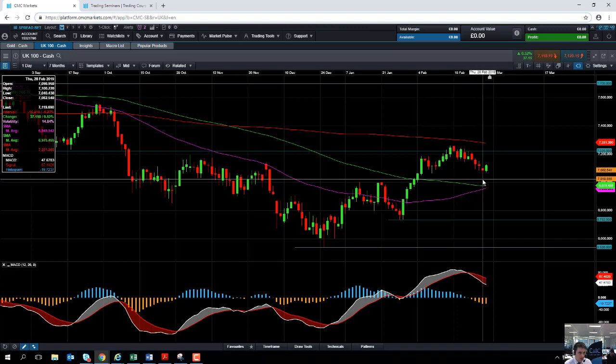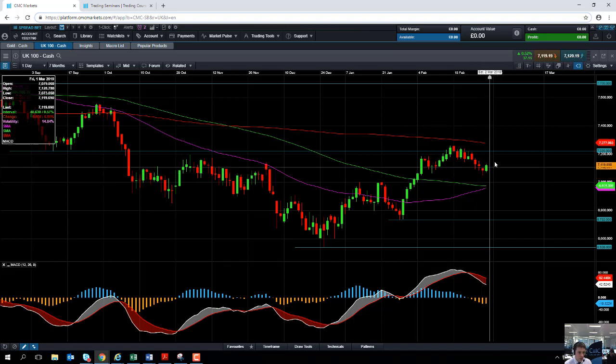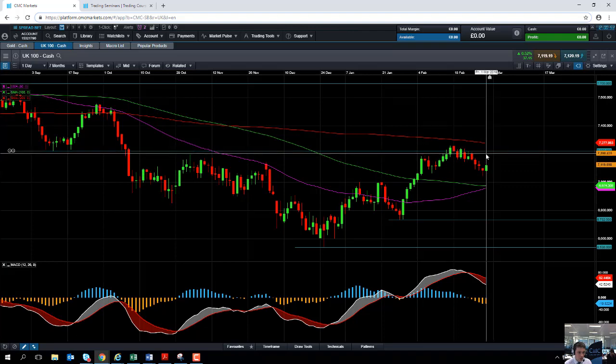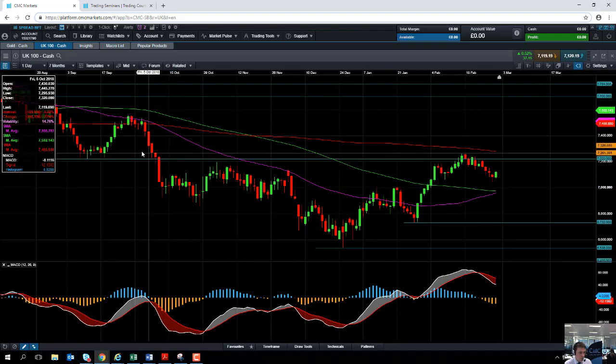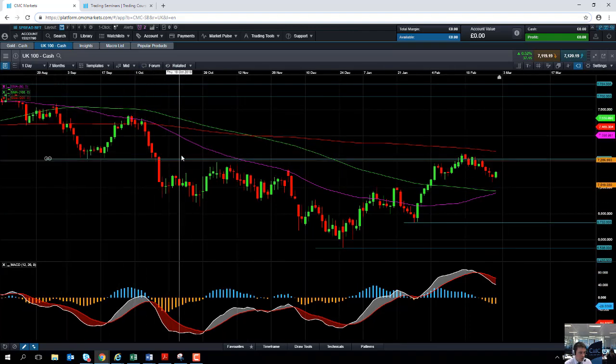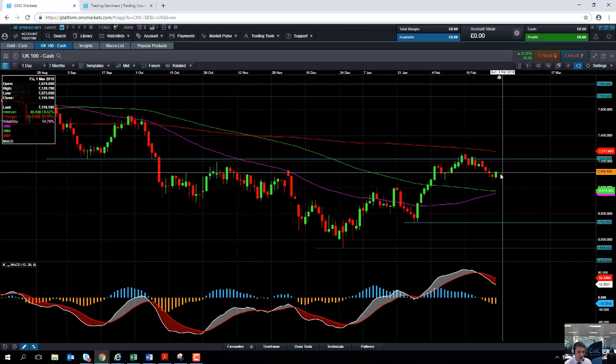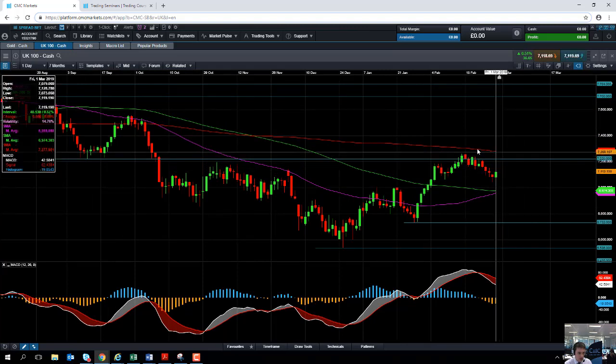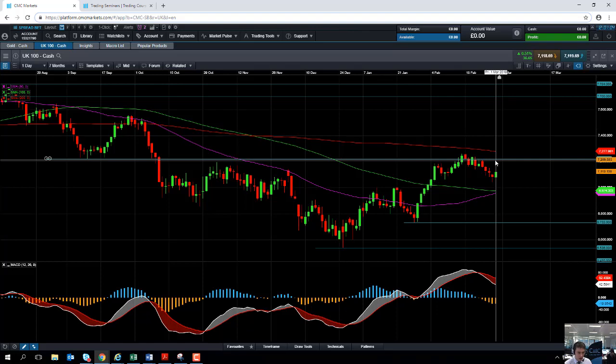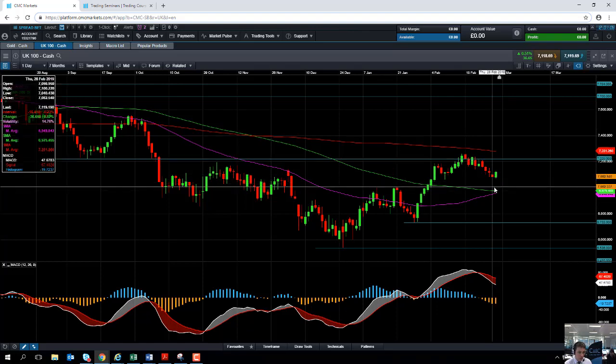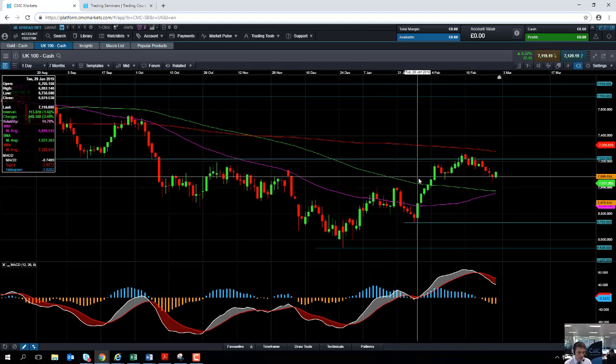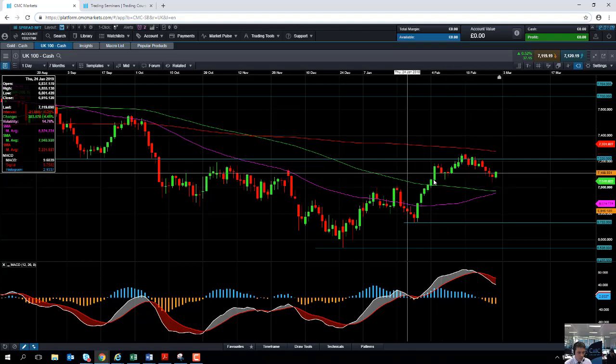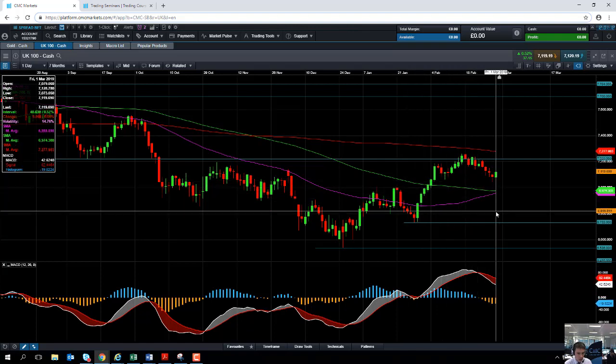And if we can hold above the 7040 level, we could see the market head back up towards 7200 or 7220, which is this region here. And should we go beyond that, the 200-day moving average, the red line here at 7277 might come into play. Should we see a move to the downside, support might come into play from this yellow line here, the 100-day moving average, which comes into play at 6,975.